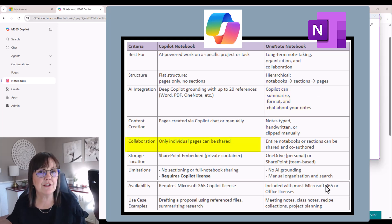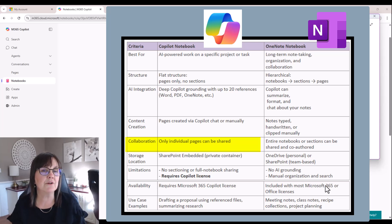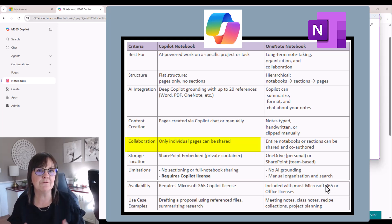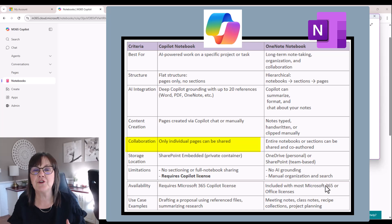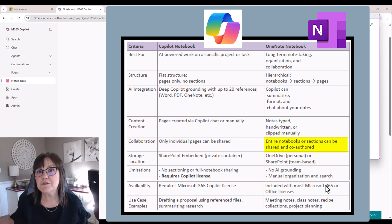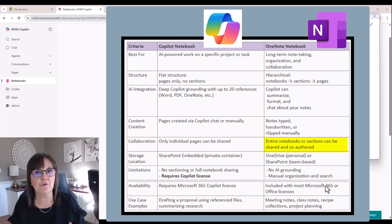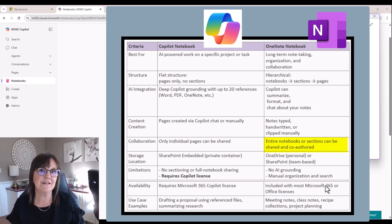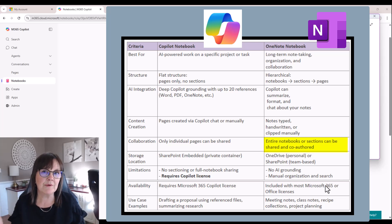Now in terms of collaboration within the Copilot notebook, you can only share a page at a time. You're not sharing your references that you brought in from other sources. Those things that have been shared separately. And within OneNote, you have the ability to share an entire notebook with your team or within your SharePoint site, or even just individually with somebody via your OneDrive.